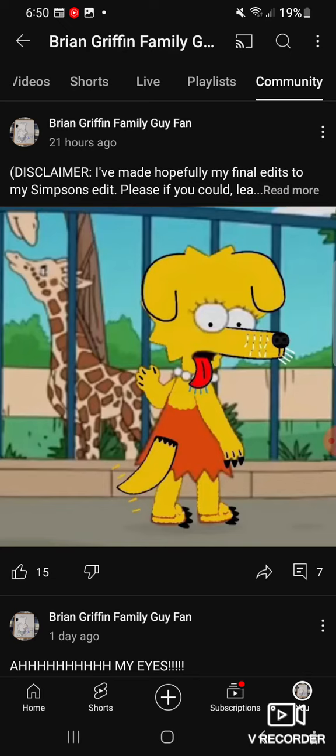Before we get to that, here's the post that I want to experiment with. As you can see, it's a Simpsons edit I made of Lisa Simpson if she were a dog.